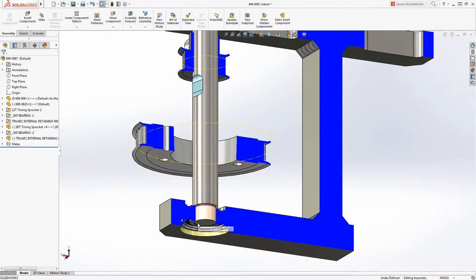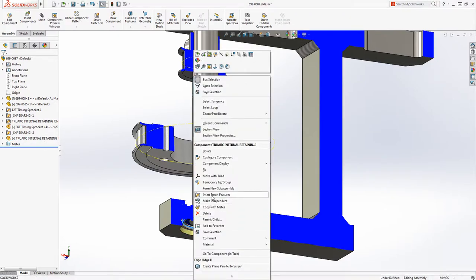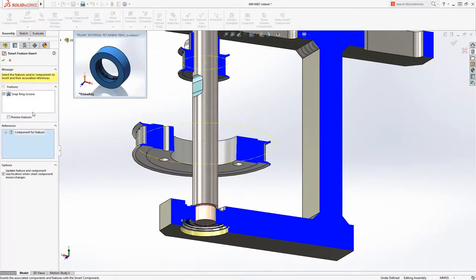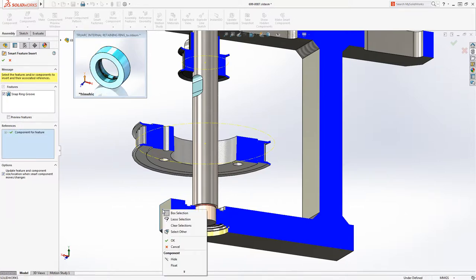The snap ring is another smart component, automating the addition of its groove in the housing and ensuring it's done with approved company manufacturing practices.